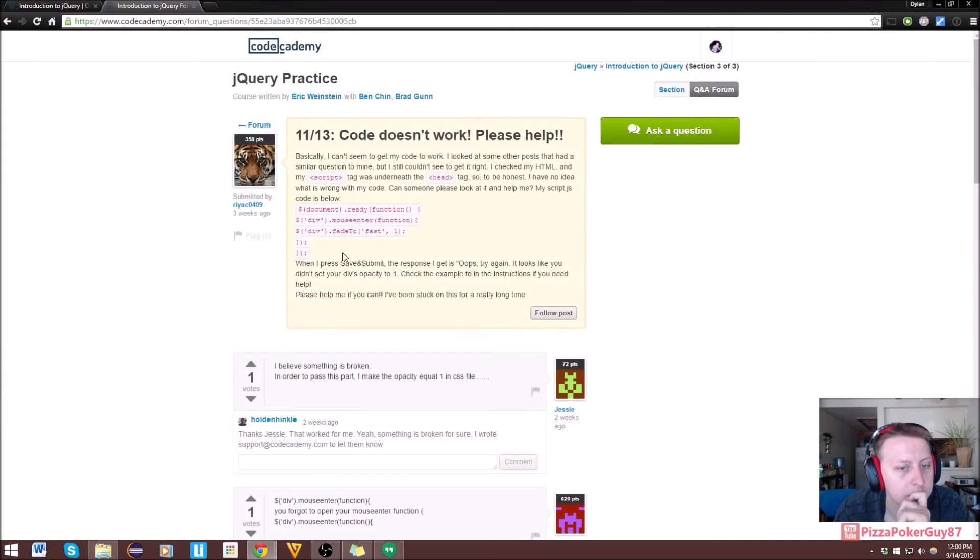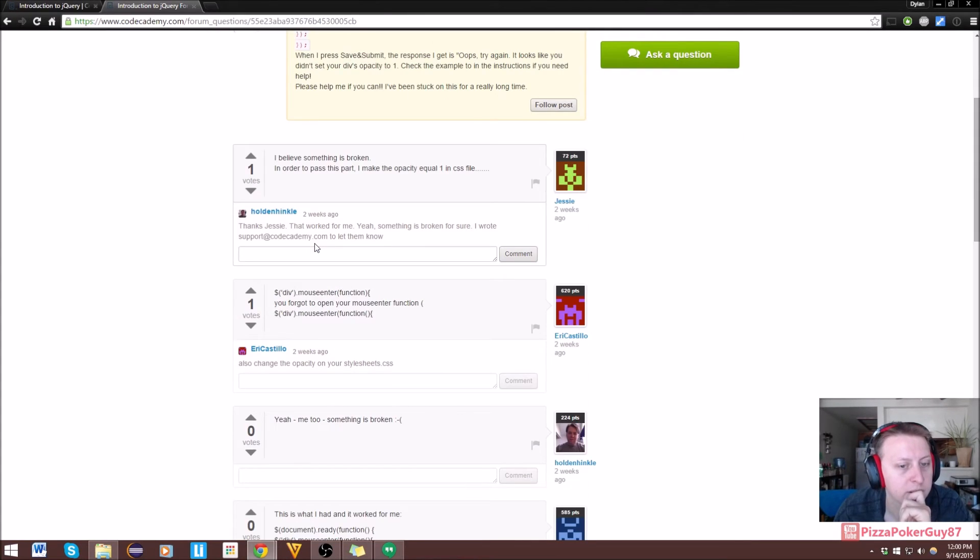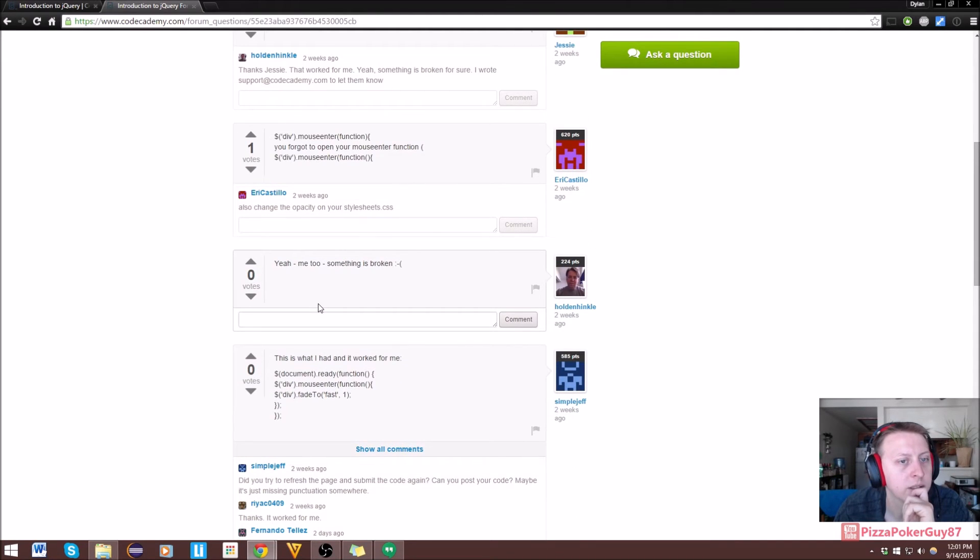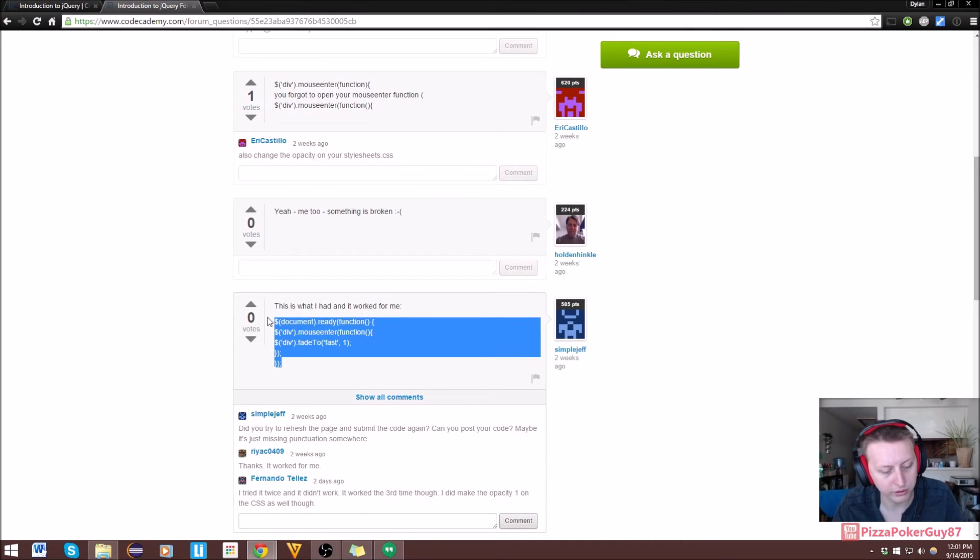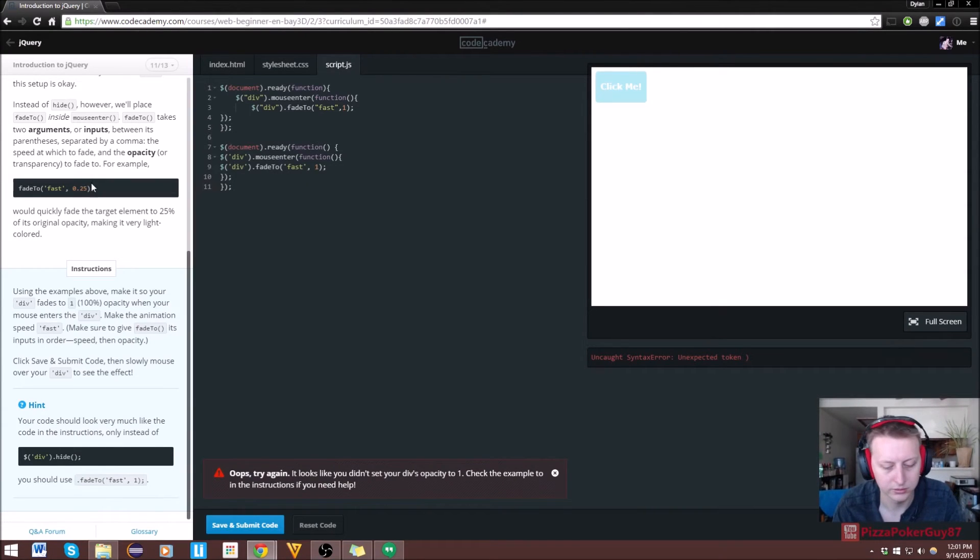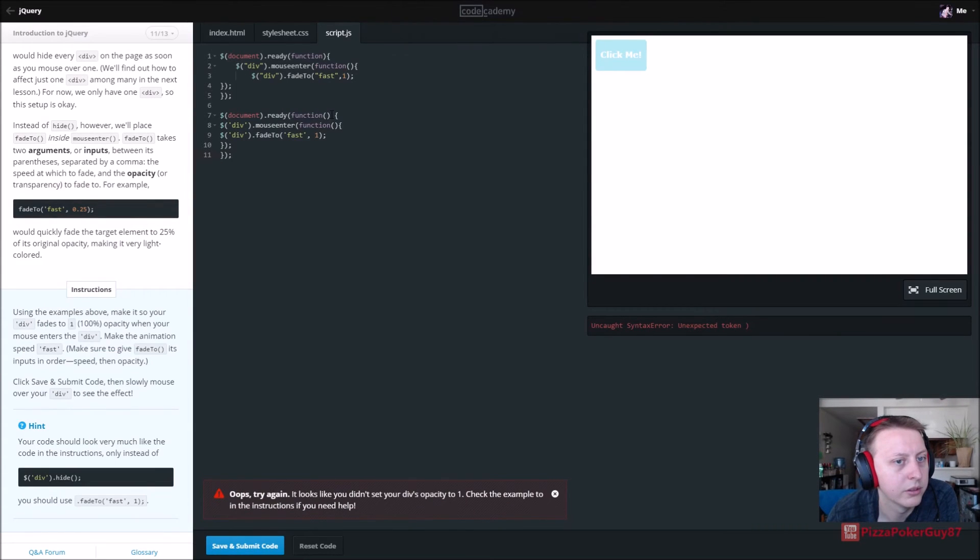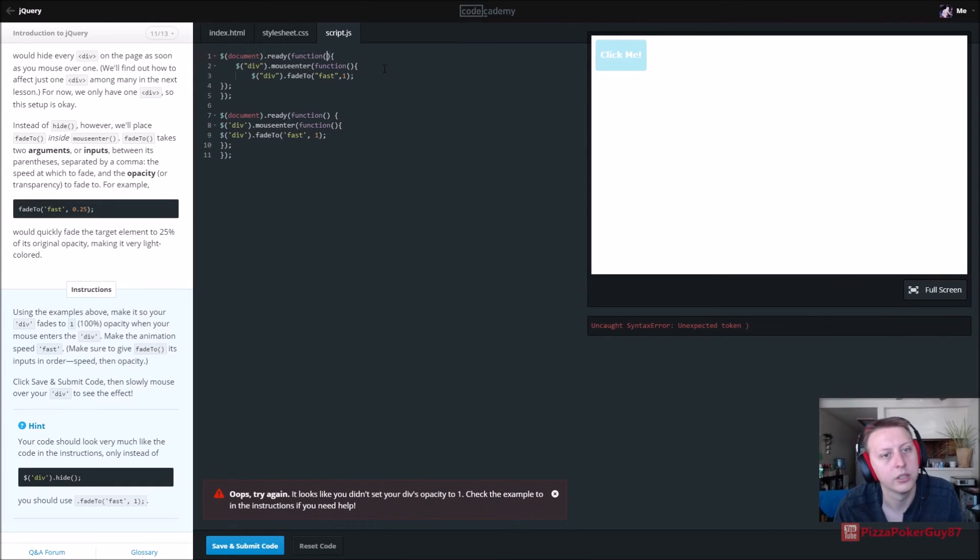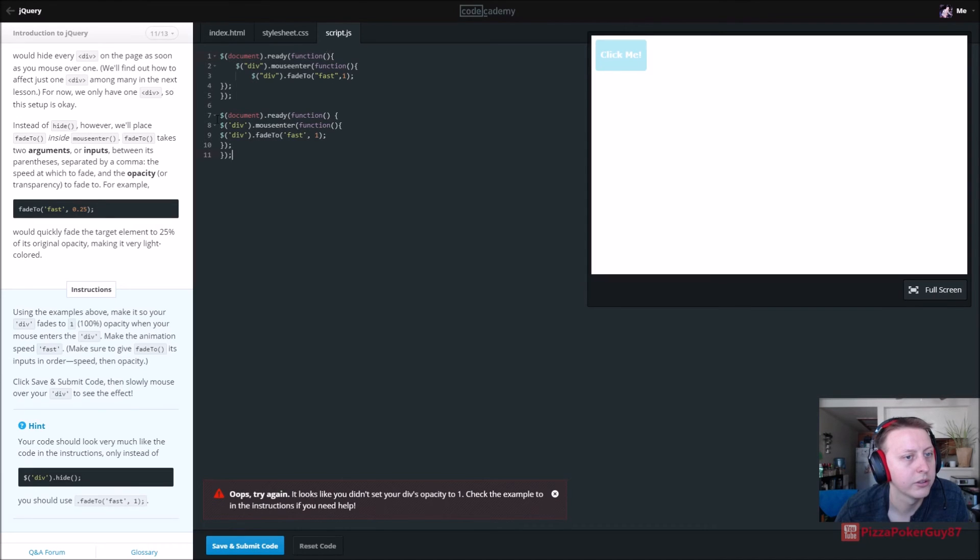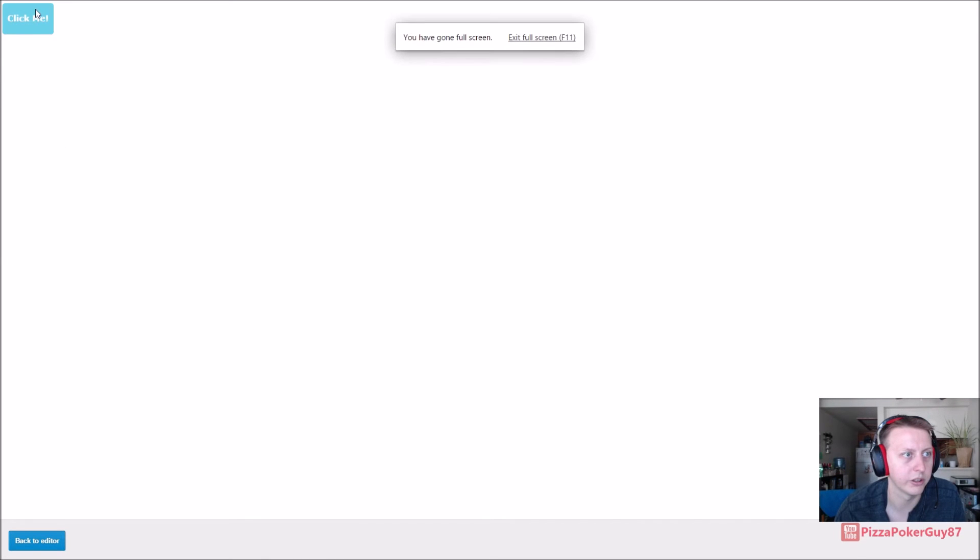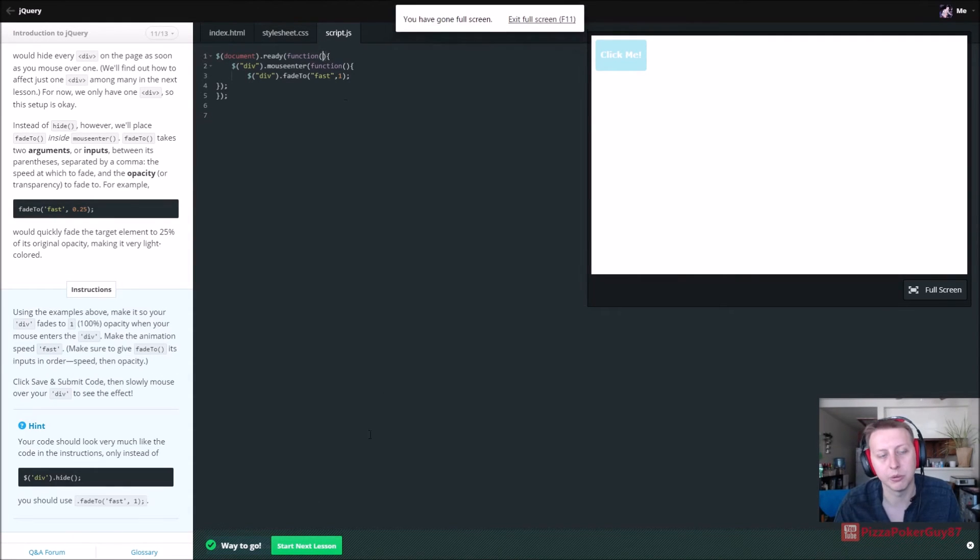Let's check our brackets here. So div fadeTwo semicolon, mouse enter then we have the function then we call it. Oh, is this our error right here? Alright, so let's go ahead and go to the Q&A forum. We're on 11 of 13. Let's compare this working code to our own. We have document.ready function, that's it right there. I think div, mouse, enter, function. I think we're messed up on the brackets. Control X, save and submit. There we go, you can see a change right there, and it became much clearer. So just a simple bracket mistake.